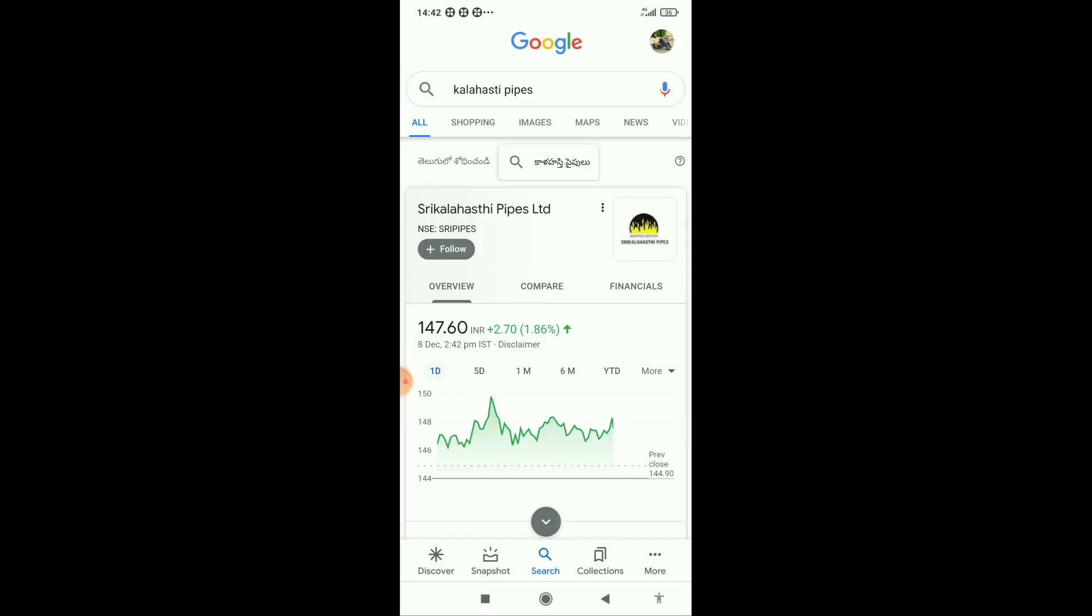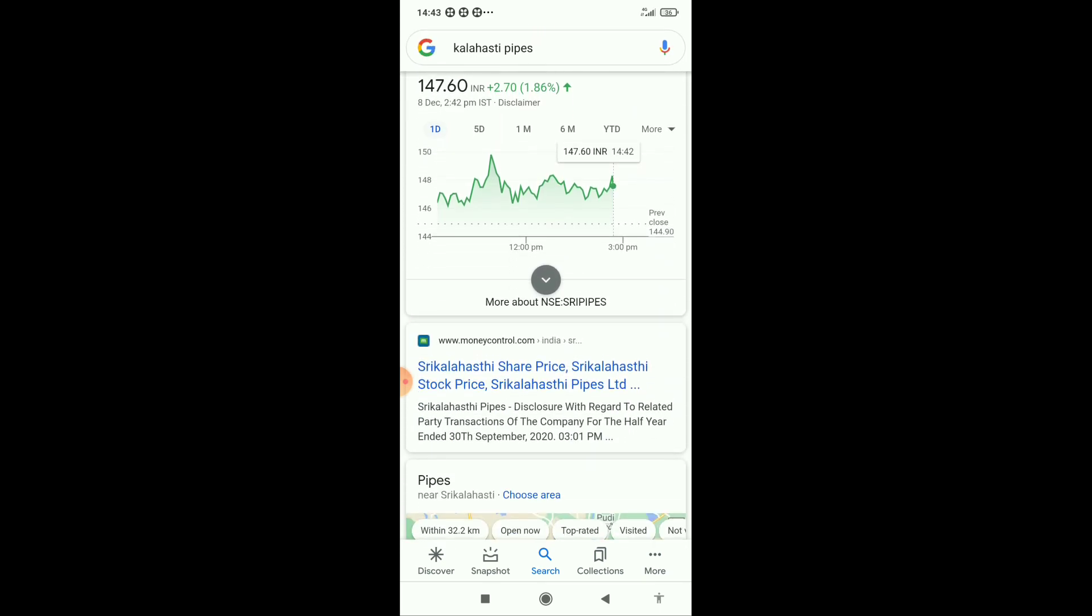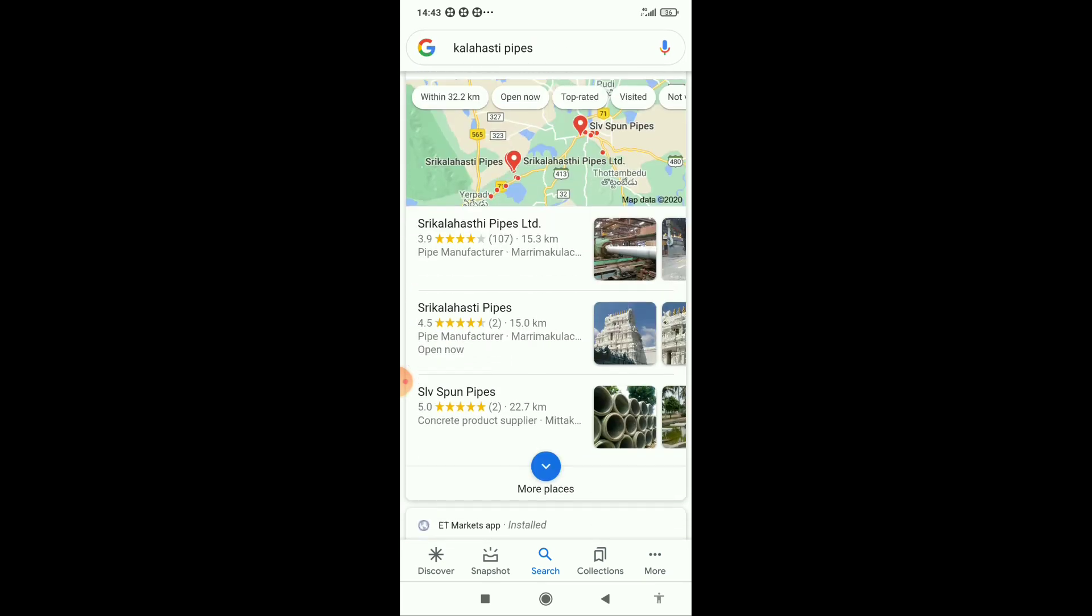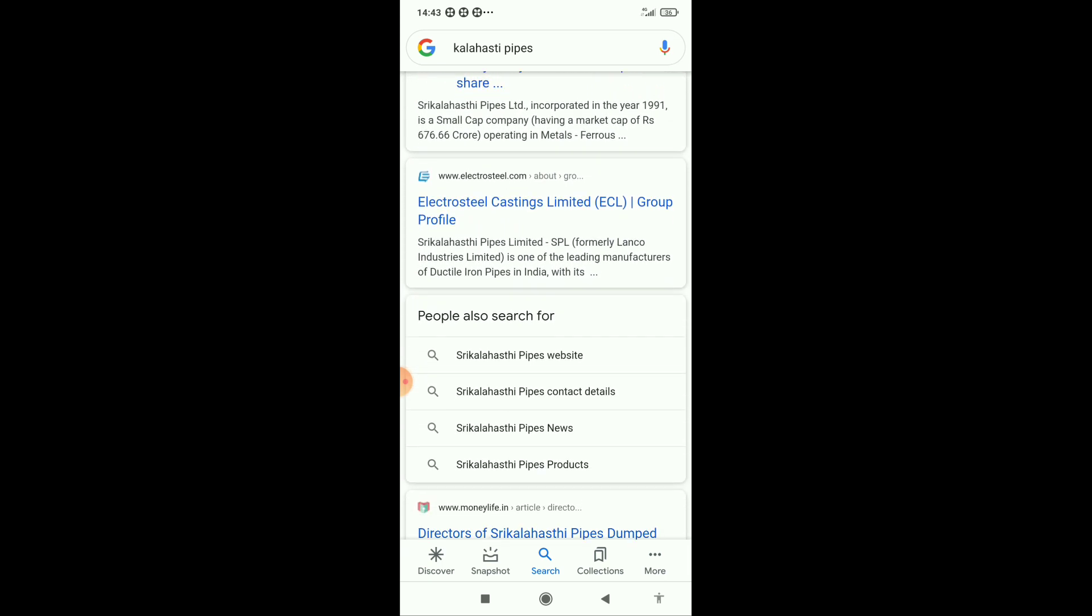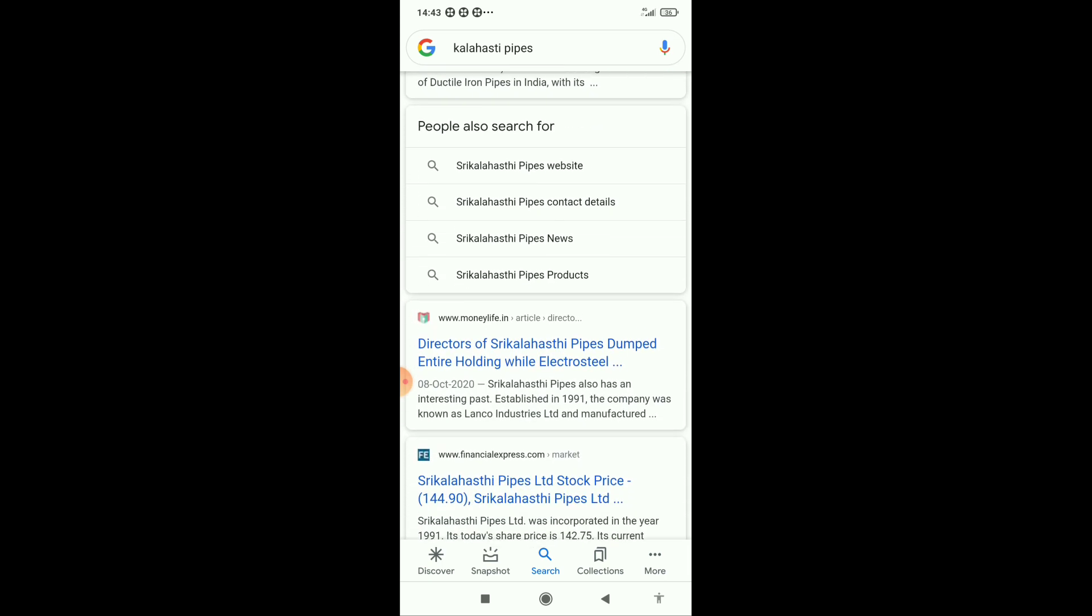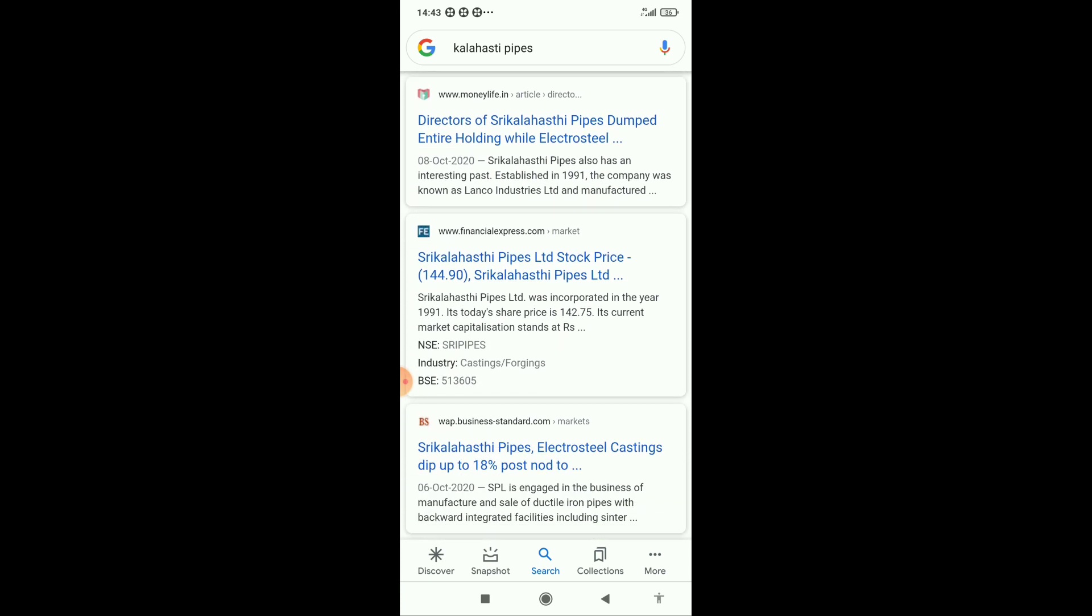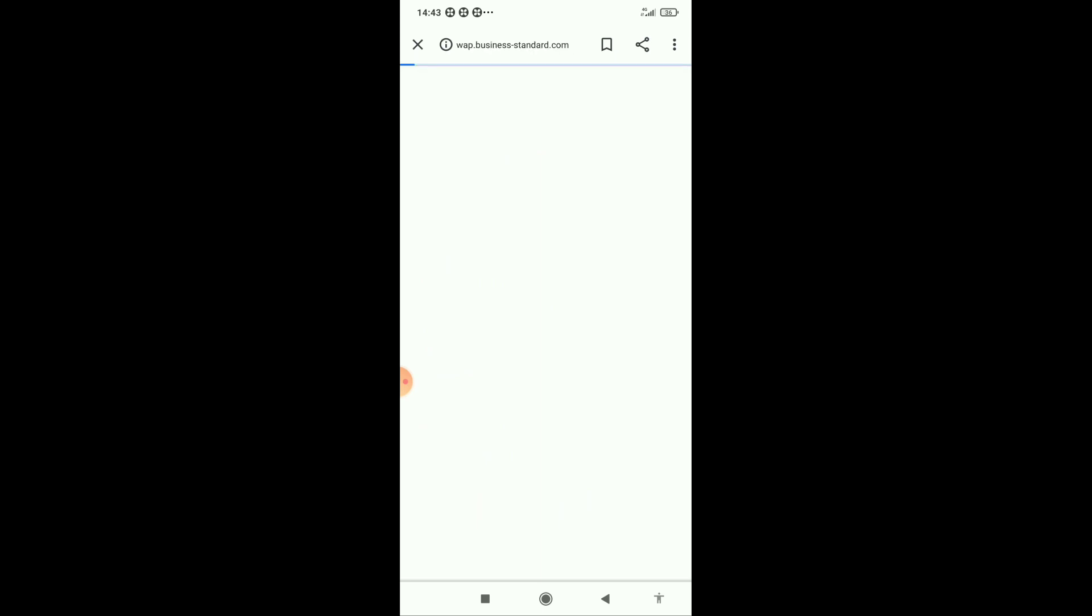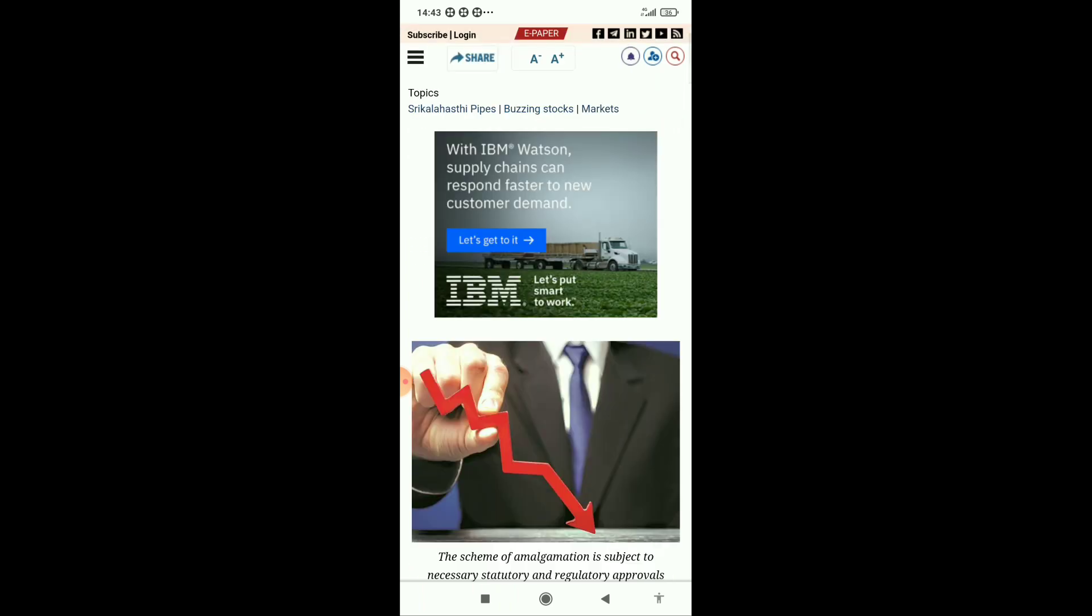Kalastri Pipes is up 1.8 percent. You can see Kalastri Pipes which is under Electrosteel Casting Limited. We didn't see Kalastri Pipes profile, but we will go to Business Standard. We can see Kalastri Pipes Electrosteel deep up 18 percent post-node major.